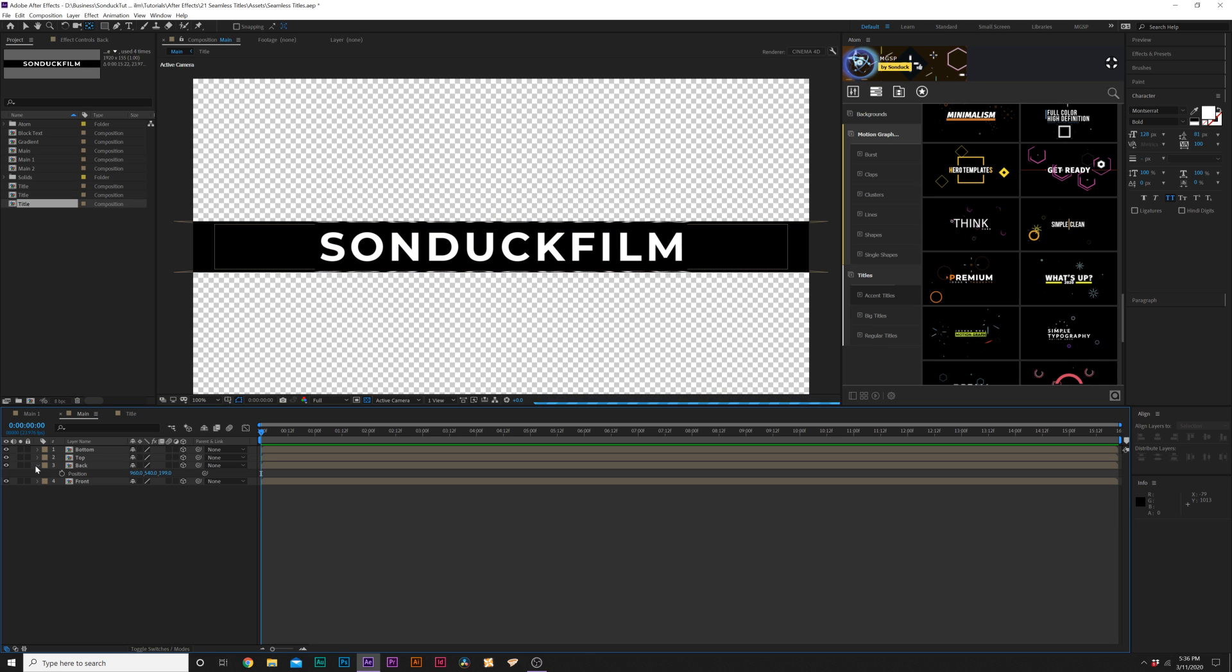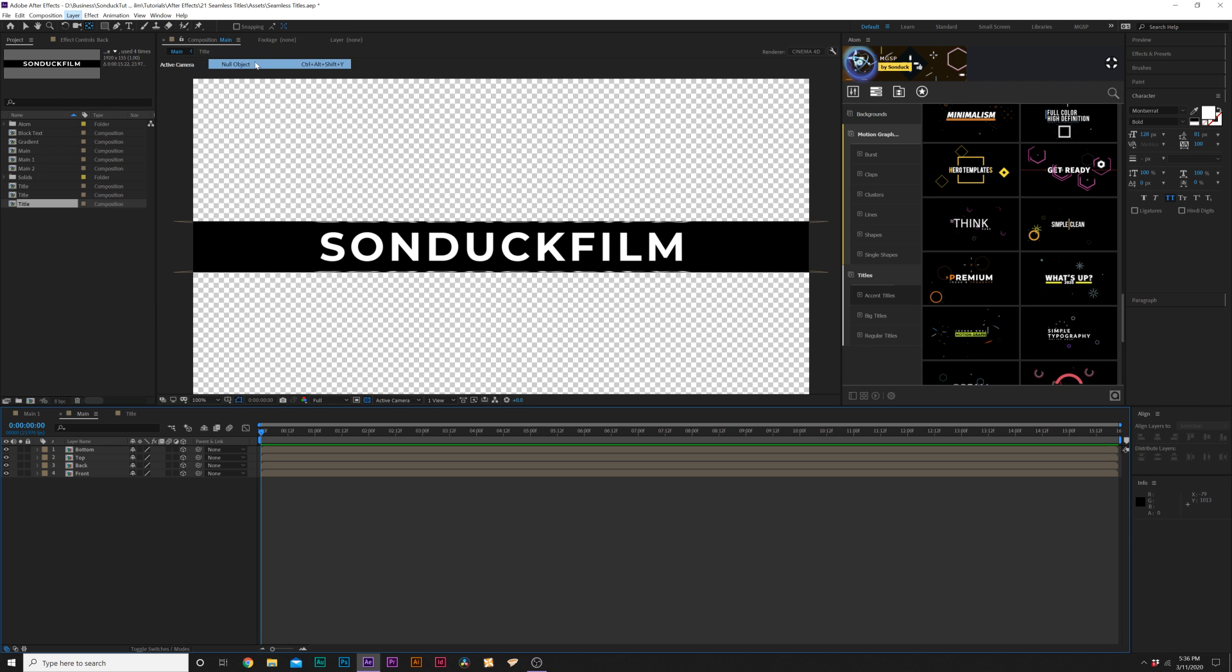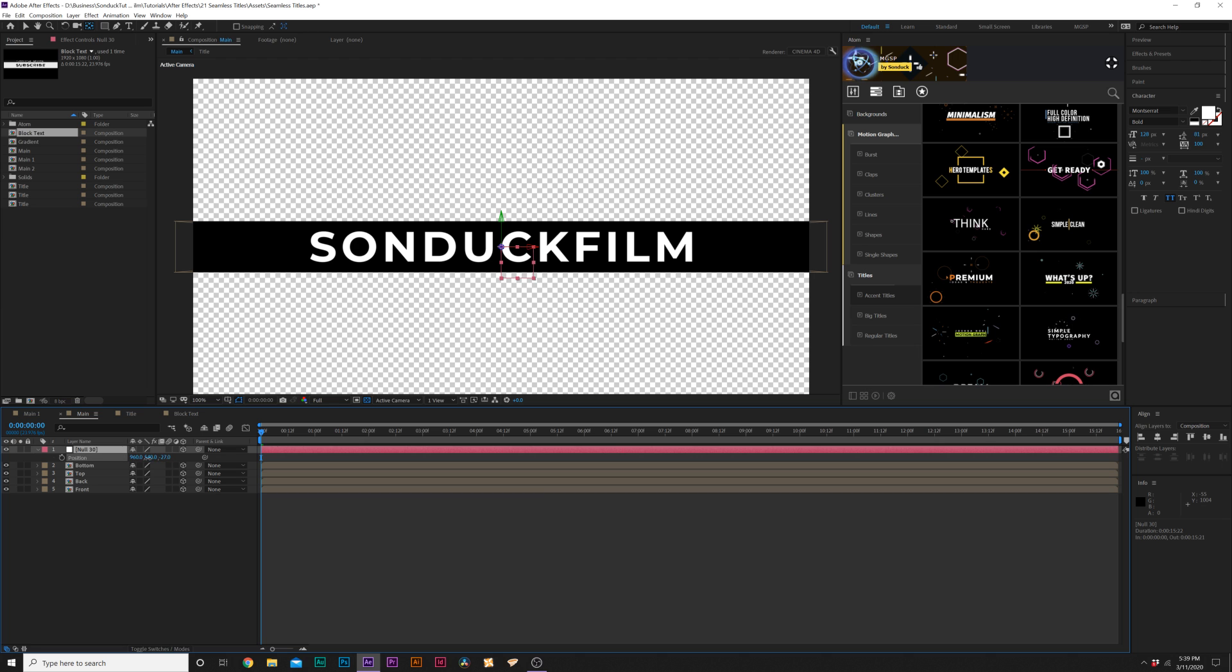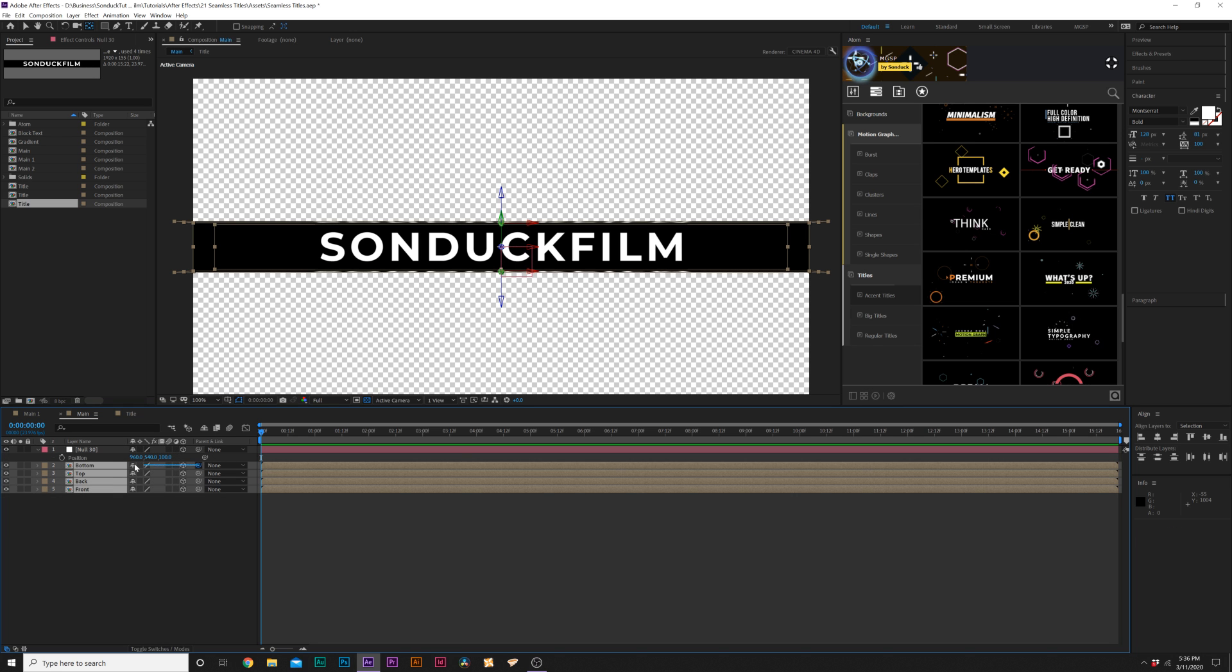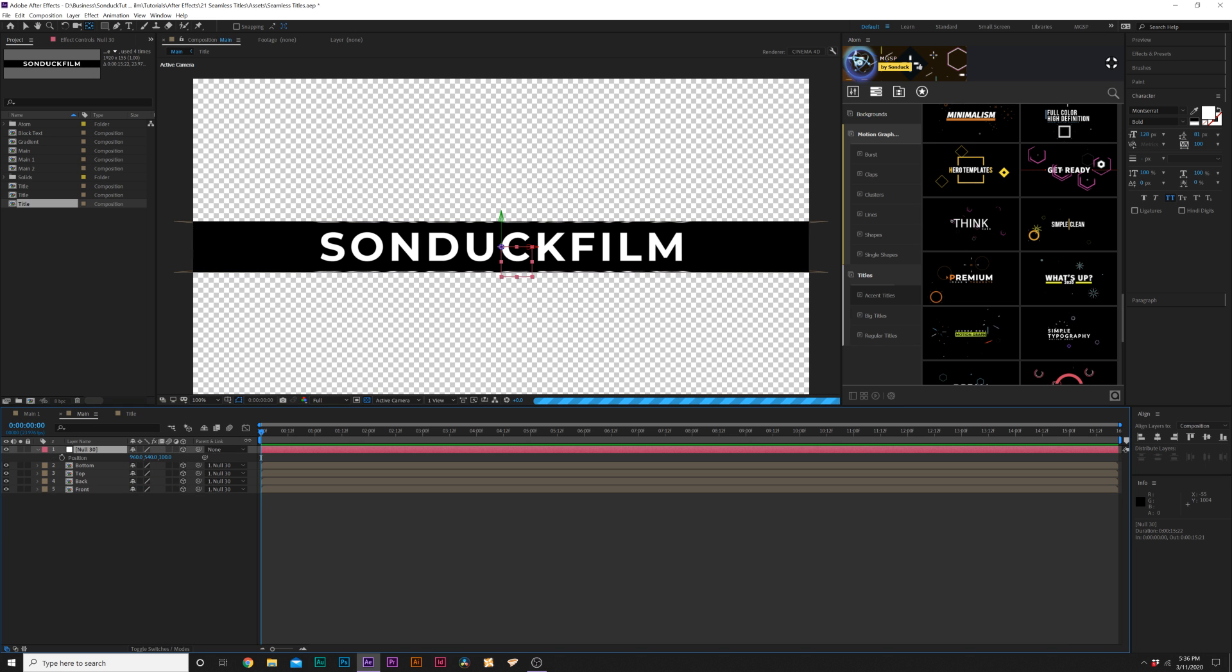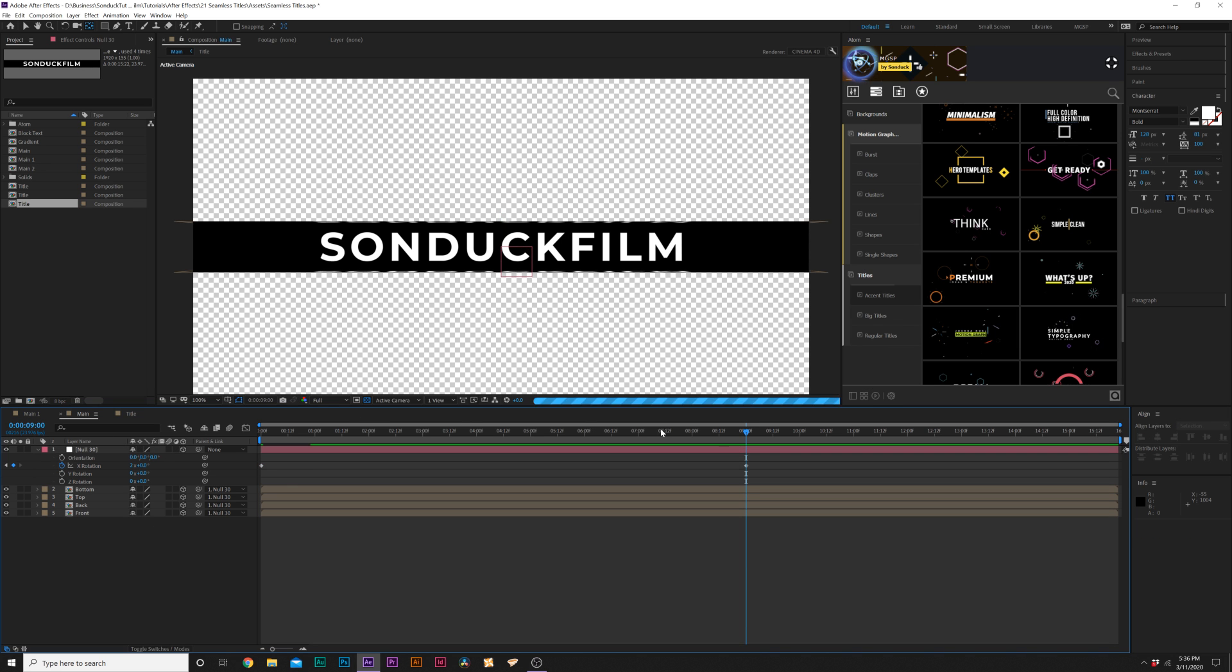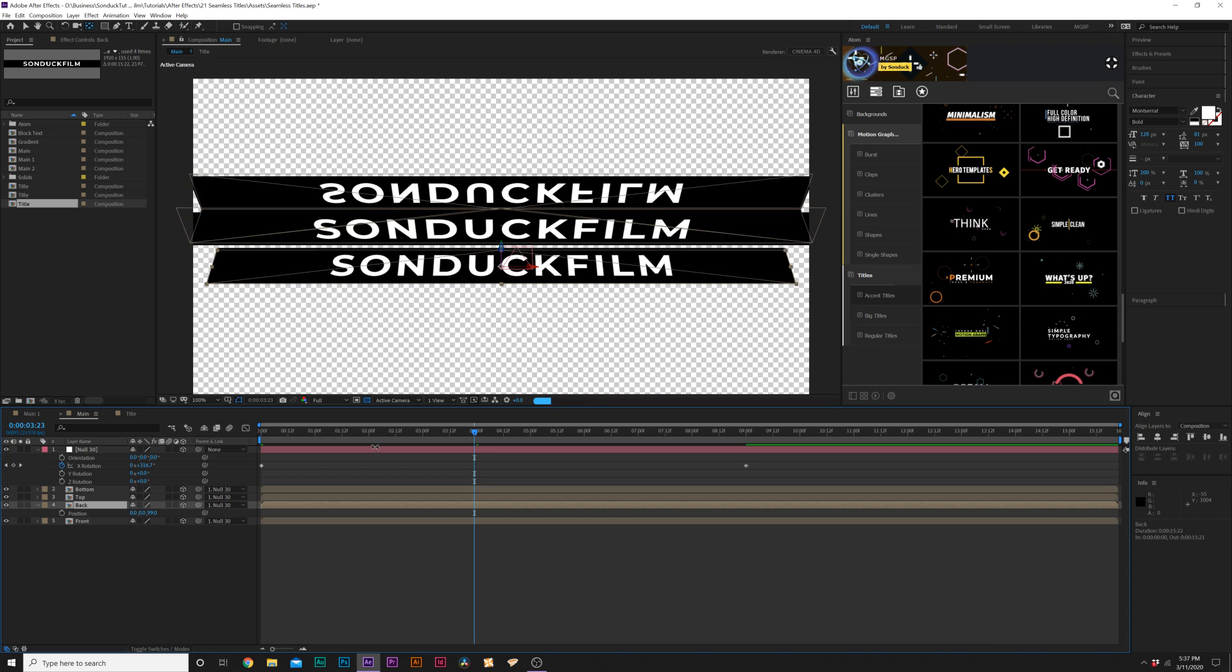Then what we'll do is we'll go to Layer New Null Object. And then we'll hit P on our keyboard for Null Position. And we can set this to like negative 70 Z value there. Alright. And then we can grab all of our four layers. And parent it to the Null Object. By grabbing that pick whip. And now we can just hit R on keyboard for rotation. Grab the X rotation. Go to the end of your timeline. I'll say 9 seconds. And set the X rotation to 2X.